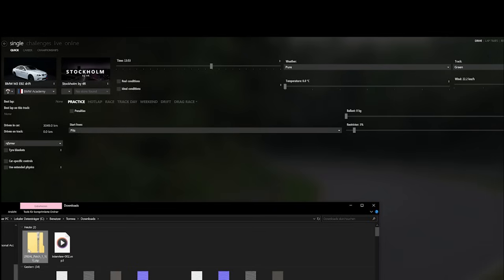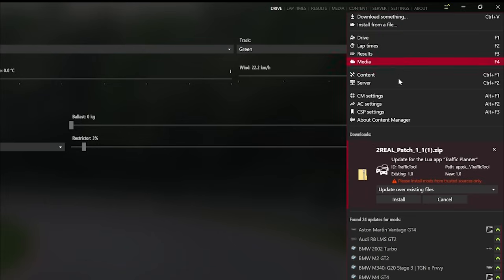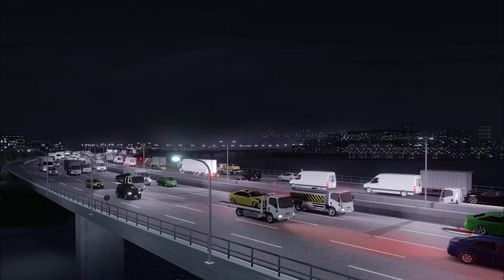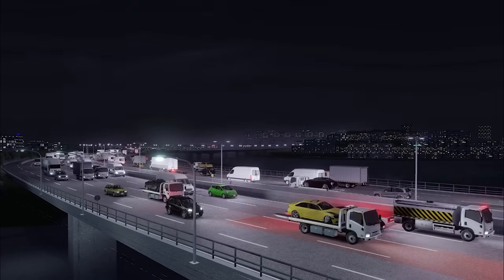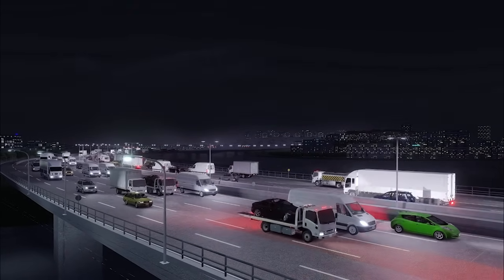To install the new Traffic Planner app, just drag and drop the file from the download into Content Manager. If you don't have Content Manager installed yet, please install it first. I have linked a video tutorial for this below.